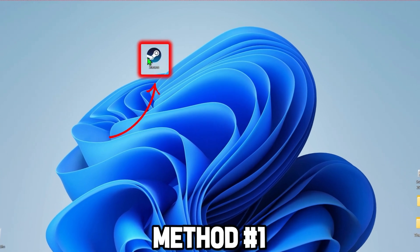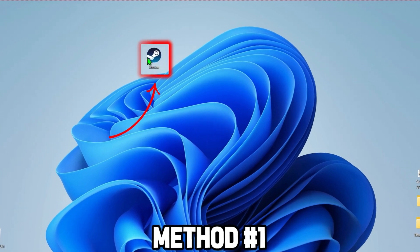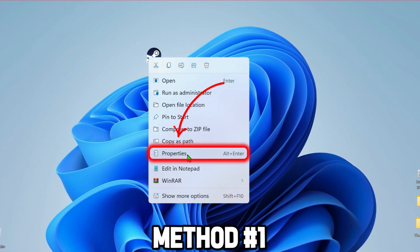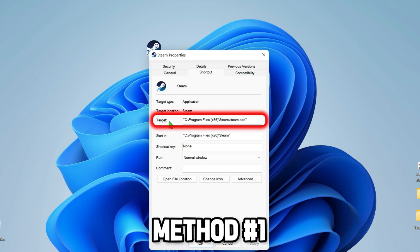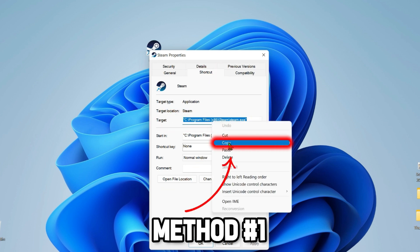For the third step, right click on the Steam shortcut and open its properties where you will be on the shortcut tab and here you will see the target. Click on that and copy it.